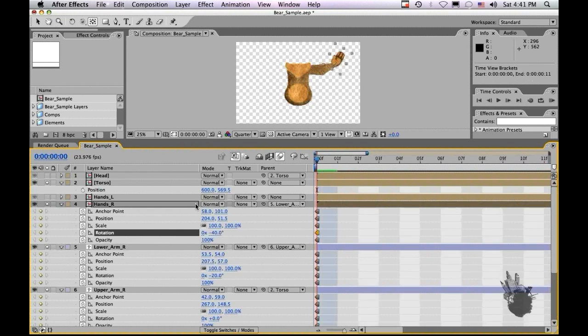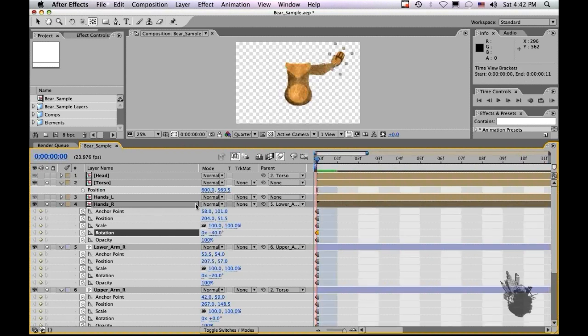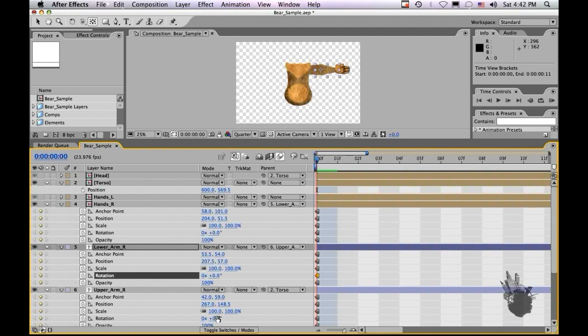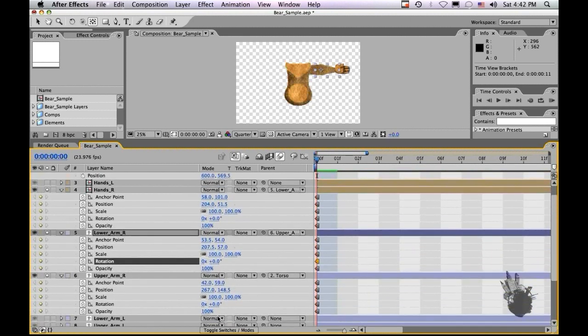And you can rotate the hand and there you go. You have a parented arm. Very simple, pretty straightforward. I'm going to use these same principles for parenting for the puppeted version, the actual puppet tool version of the arm.